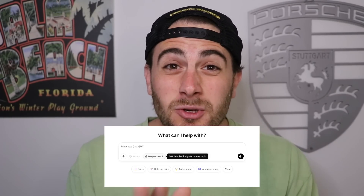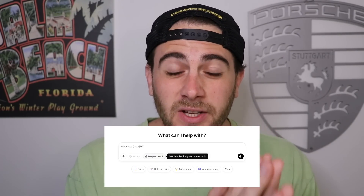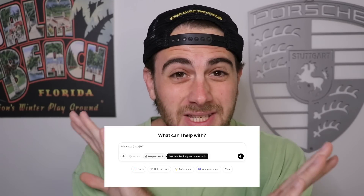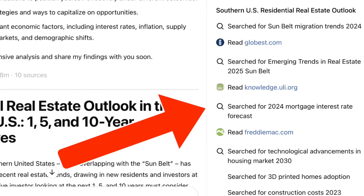ChatGPT just launched its brand new deep research feature, and this feature is absolutely mind-blowing. I think it's the best feature ChatGPT has ever launched because it allows you to basically do hours and hours of research in just a few minutes. By the end of this video, you're going to know exactly how to access it and five different use cases you could start using today to make way better decisions.